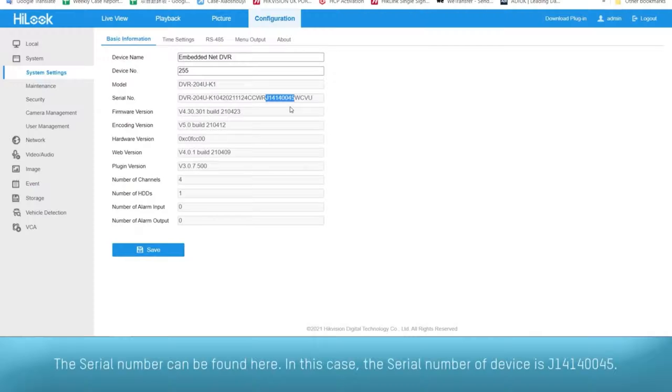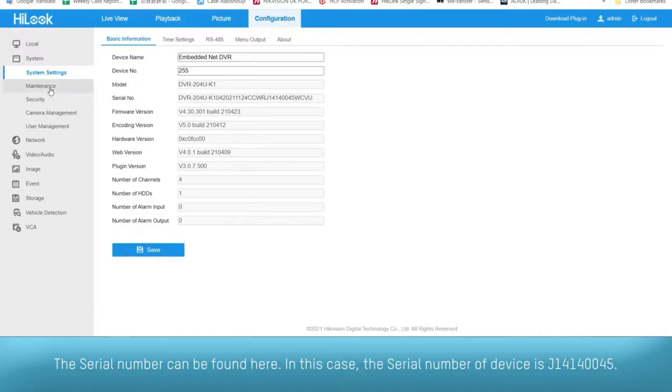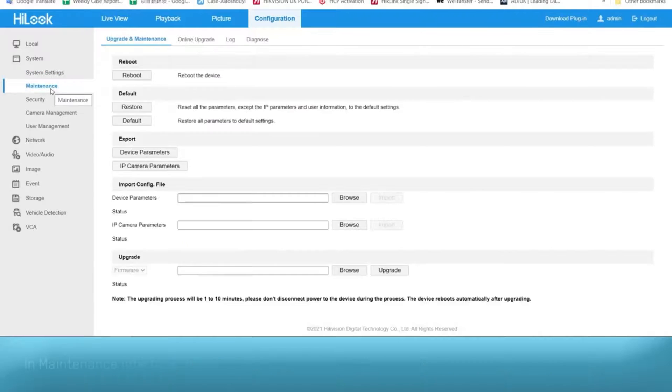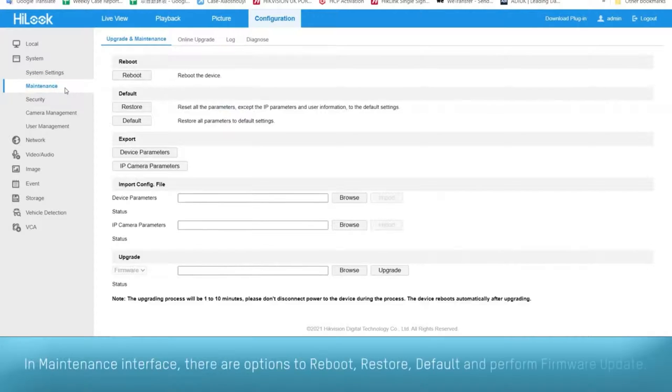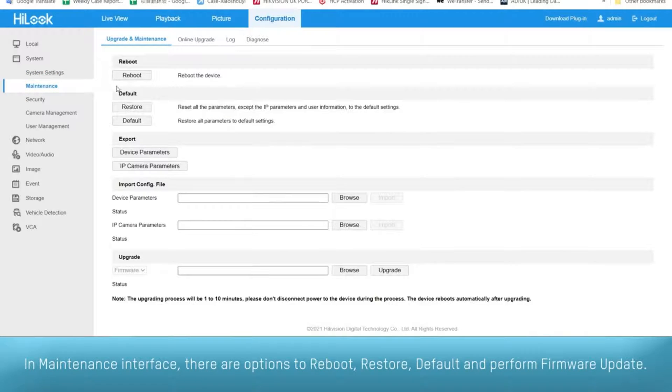In this case, the serial number of the device is J14140045. In the maintenance interface, there are options to reboot, restore to default, and perform firmware update.